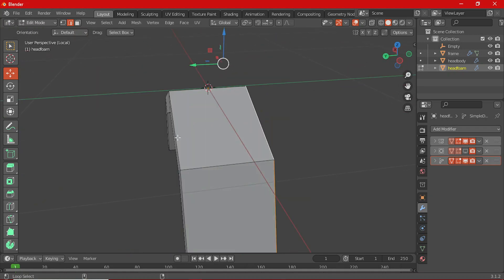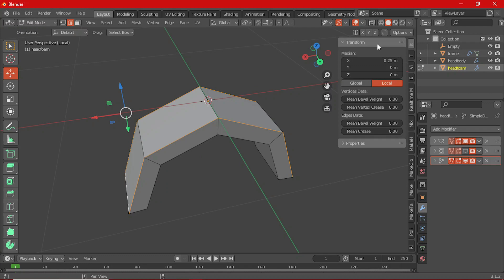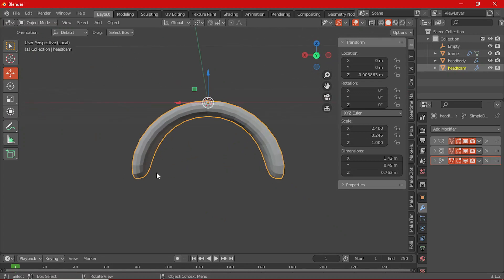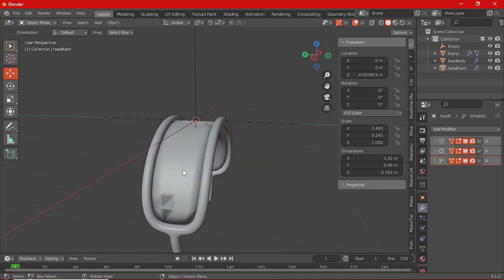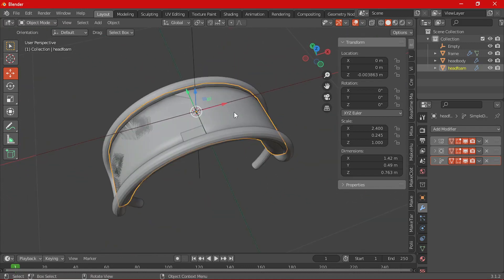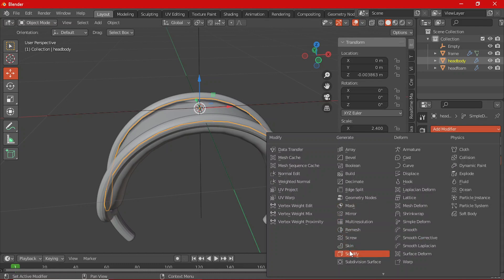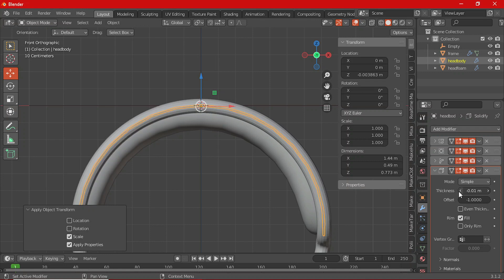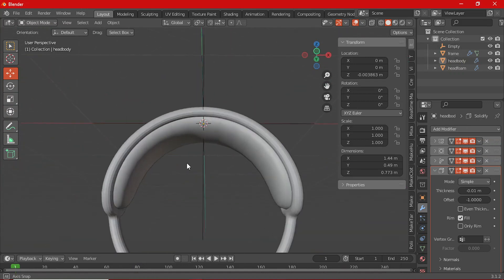Select this edge and this edge, then press N on the keyboard to bring up the side panel and increase the Mean Crease. Turn on the Subdivision and you can see this side looks sharper. Turn off the isolation and you can now see the foam visibly. If your mesh is going through the head body, add a Solidify modifier and apply the scale so it extrudes outward correctly.